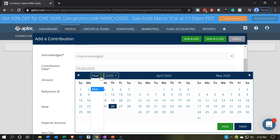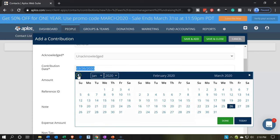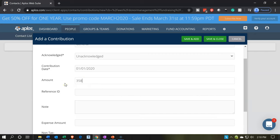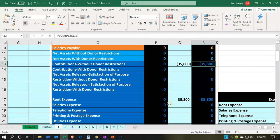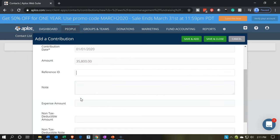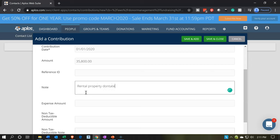I'm picking January 1st as the contribution date. The amount of the contribution is $35,800 — that's the value of the rent. I'm not going to add a reference ID. For the note, I'll put something like 'rent property donated' so we have a descriptive note on this transaction.